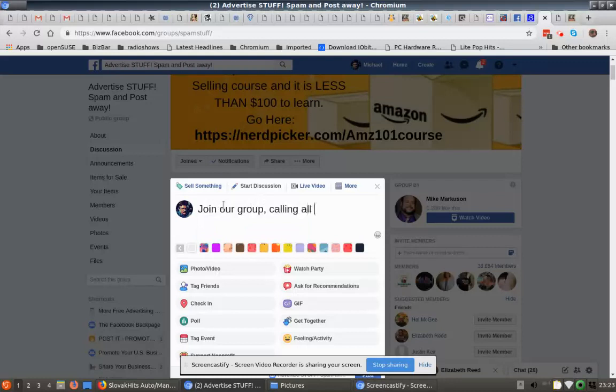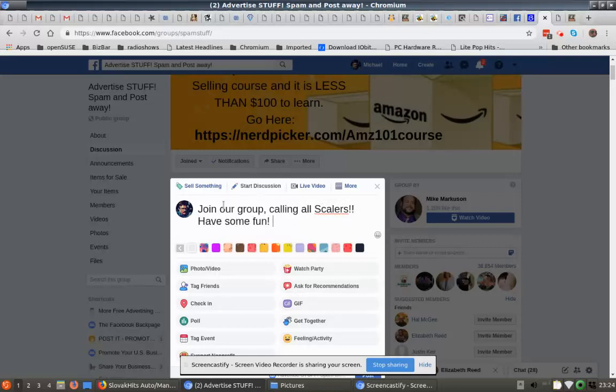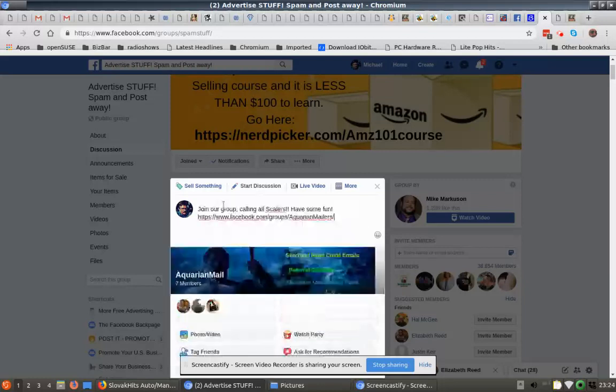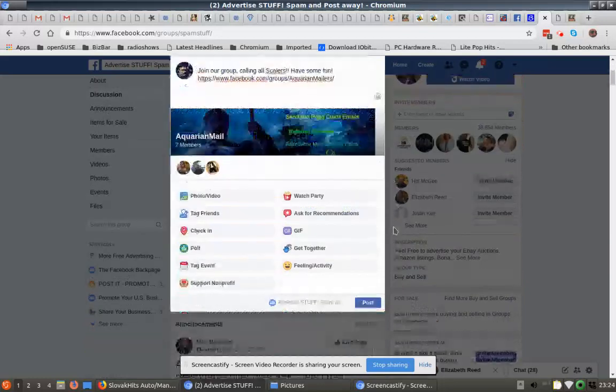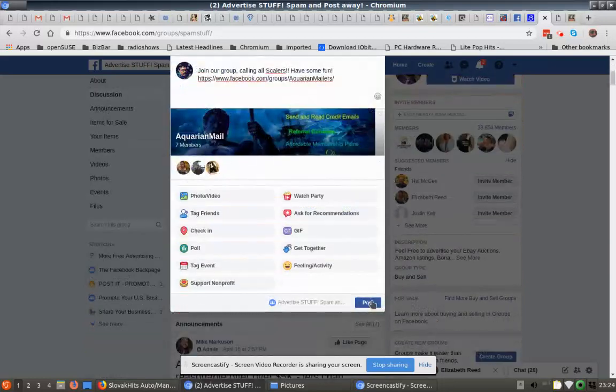Calling all scalers. Post the link in, there comes the picture. Just come down here and post, just like that.